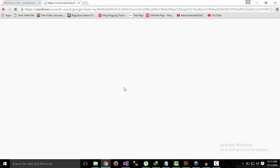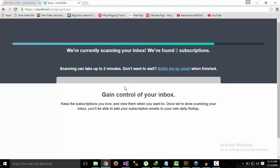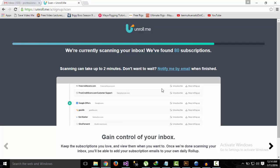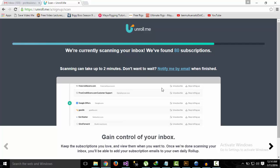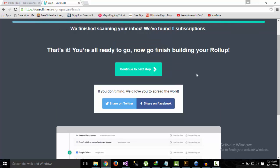It's associating your Gmail account with your unroll.me account, so all the emails will come in here where we can edit the subscriptions, remove or add emails. As you can see, it's showing that we finished scanning your inbox. It found zero subscriptions, which means that in my email ID I don't have any subscriptions.